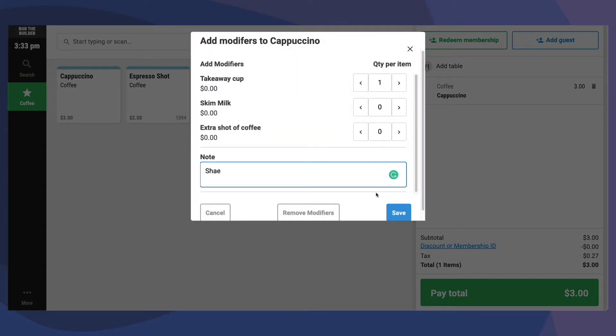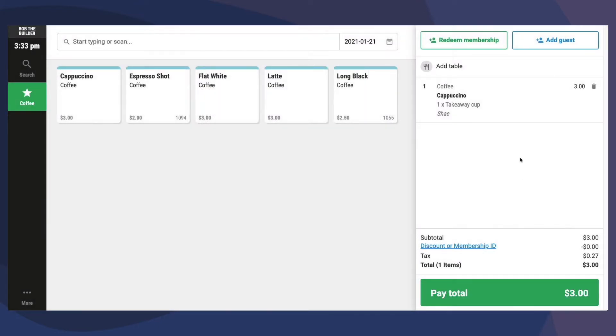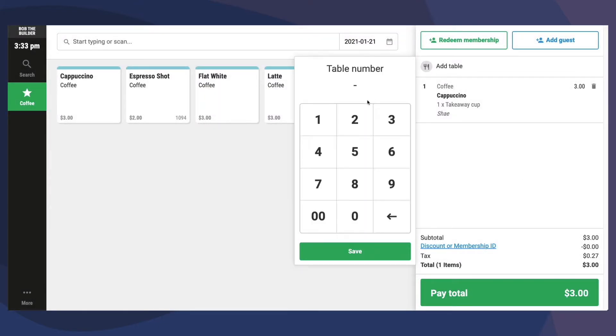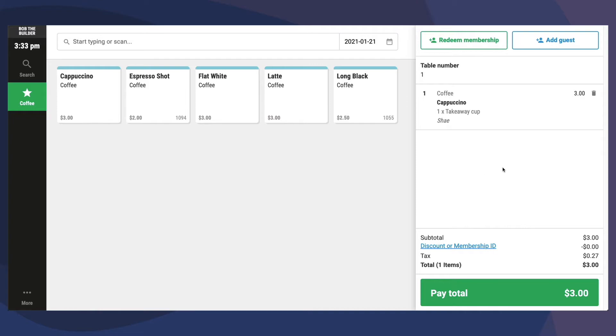From here, you can also add notes to include the person's name and add a table number which will all appear on the production docket once printed. We also have the option to add a discount code to the order.